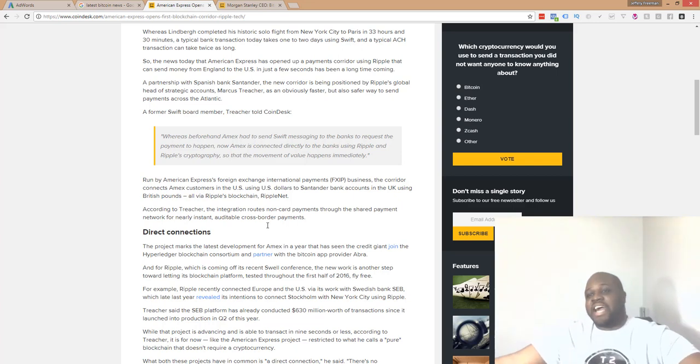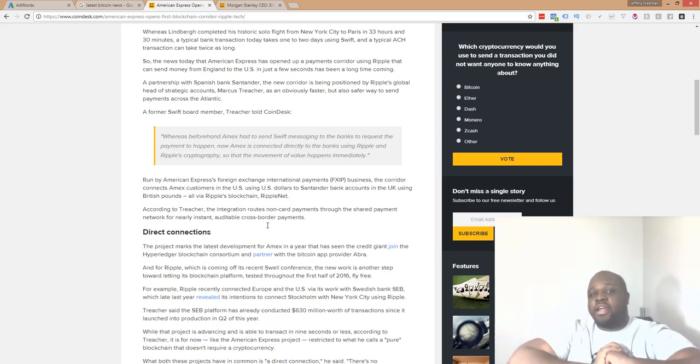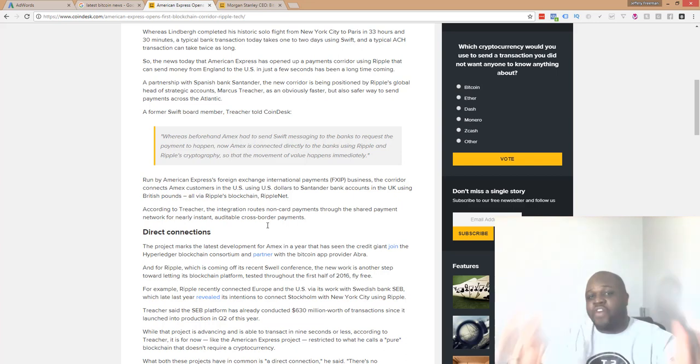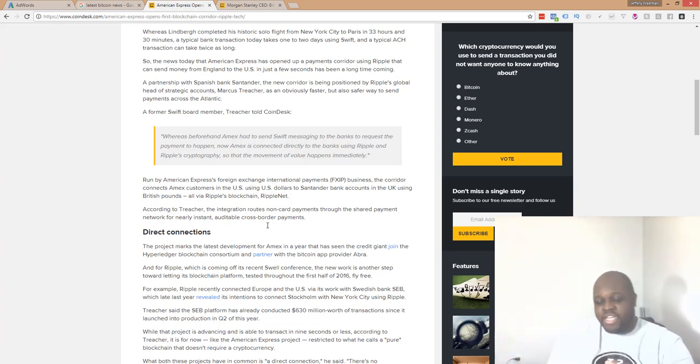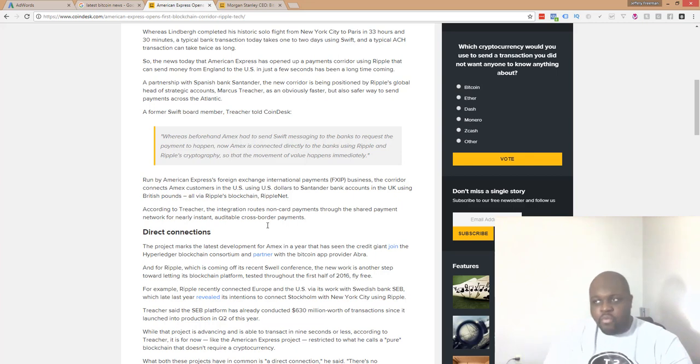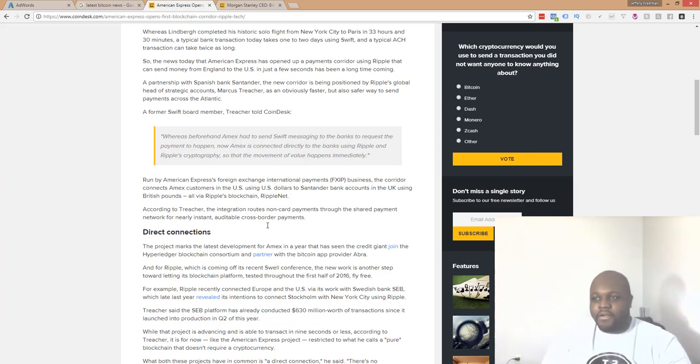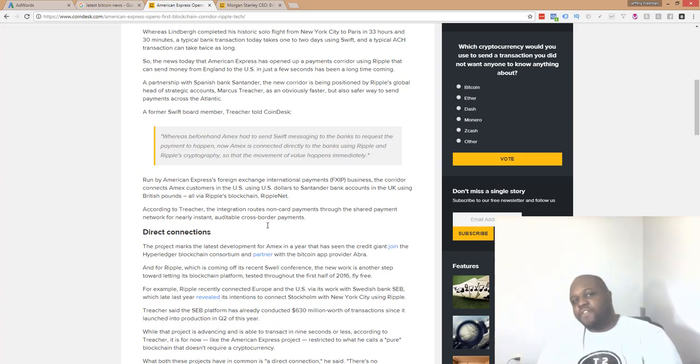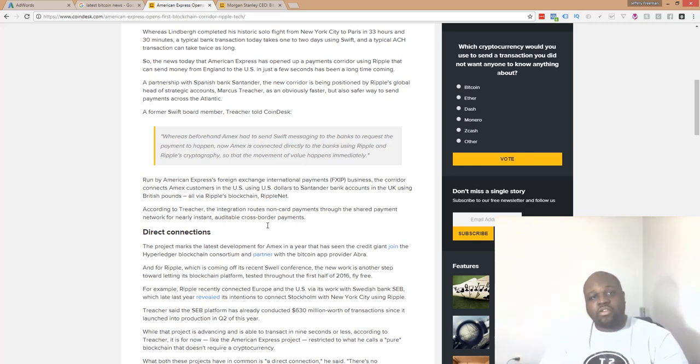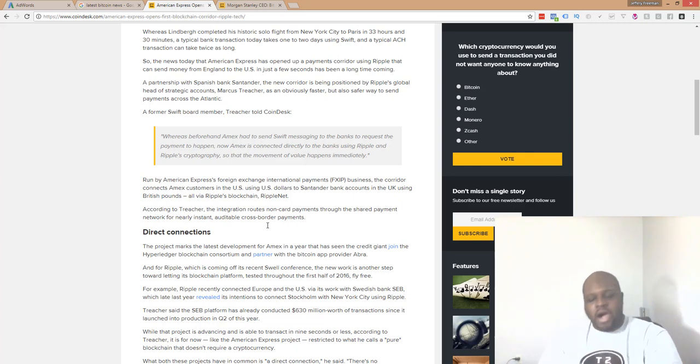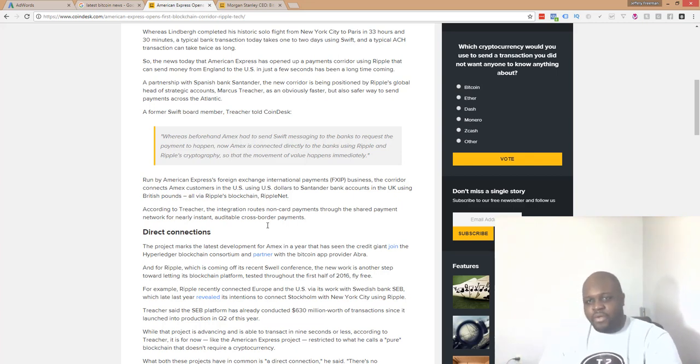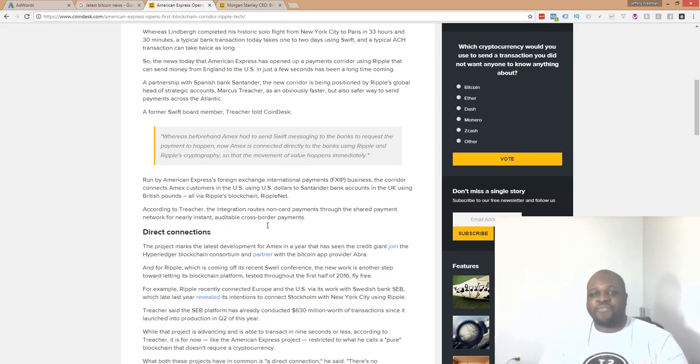Man, what else can I say, guys? Let me know in the comments. What are your thoughts about this? Go check out the article. I will have the link to it in the description of this video. What are your thoughts about this? Do you think it's a good move for American Express? What do you think this would do for Ripple as an alt coin? Or what do you think this would do for the cryptocurrency world?